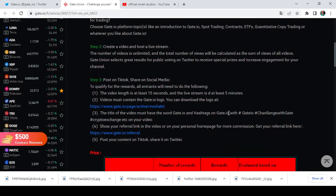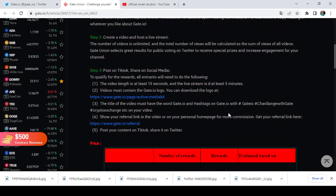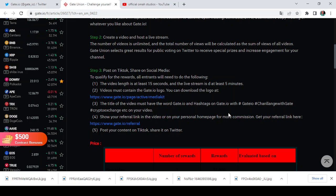Then step three, post on TikTok, share on social media. Now to qualify for the reward, all entrants will need to do the following: the video length is at least 15 seconds, and the live stream is at least 5 minutes. Okay, this is doable, is achievable. So if you're doing a video, your video should be at least 15 seconds. And if you're going for a live stream, a live stream should be like five more, at least 5 minutes. And that is just it.